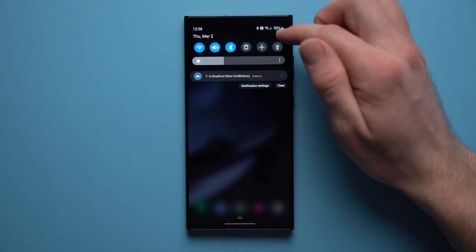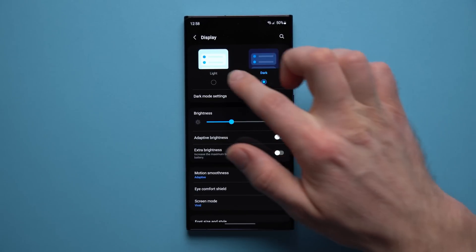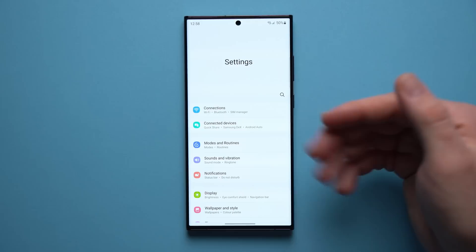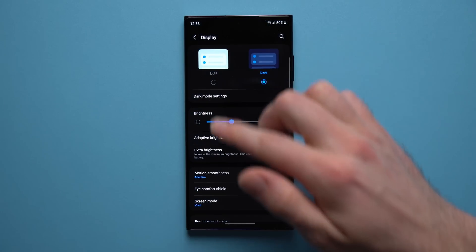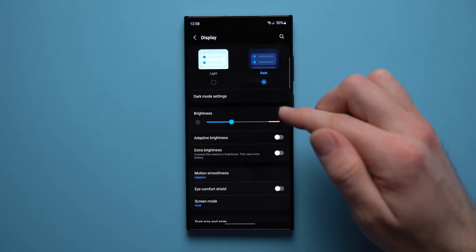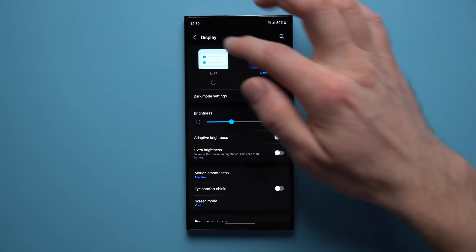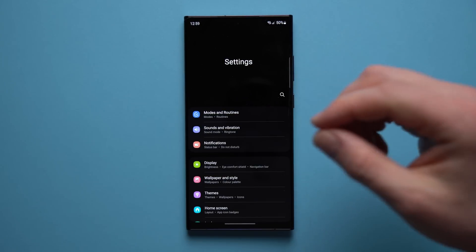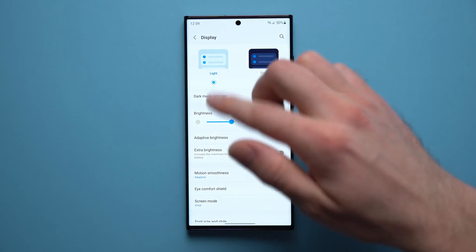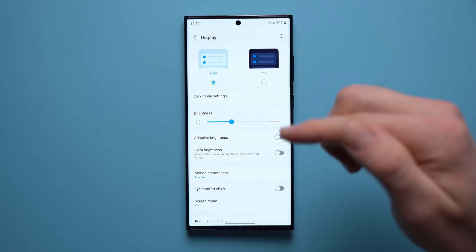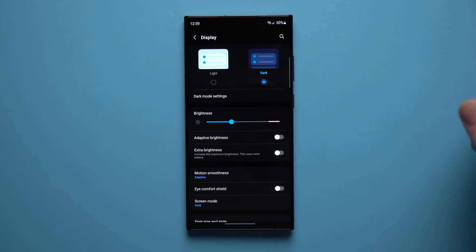Next we're going to enable Dark Mode. If we go to Display, yours might be set to Light Mode. Besides just looking better, dark mode also has a battery advantage because your phone has an OLED display — pixels light your screen, so any completely black section means those pixels are off, using less battery. Light mode requires a lot more pixels to be on. So if you want better battery life, go ahead and enable Dark Mode.